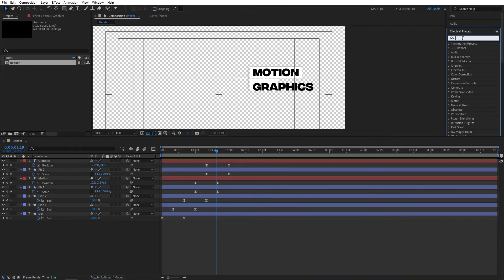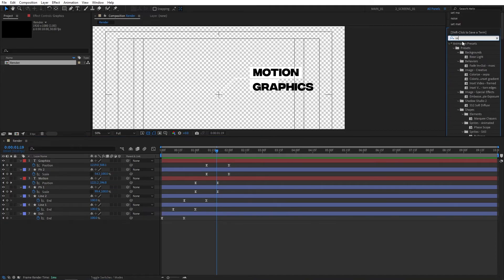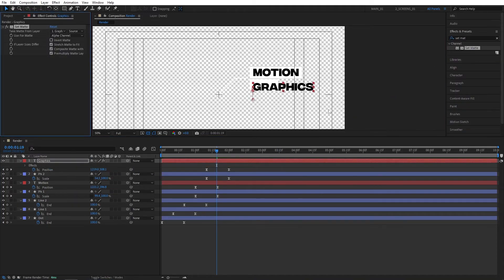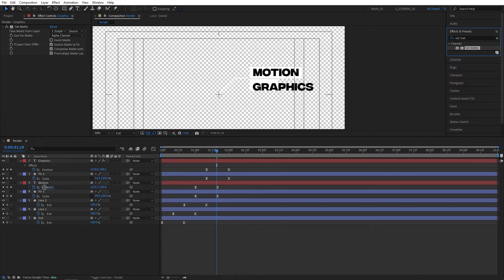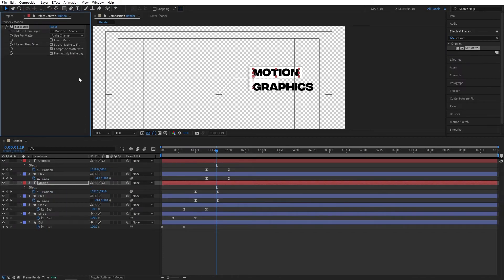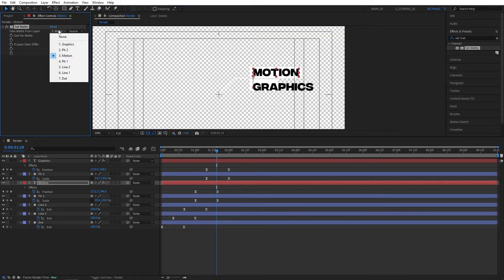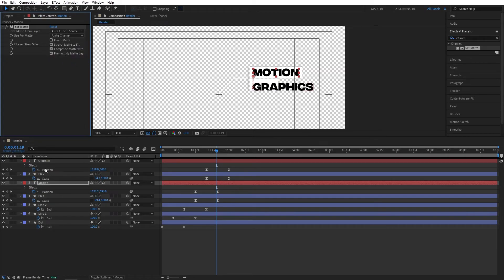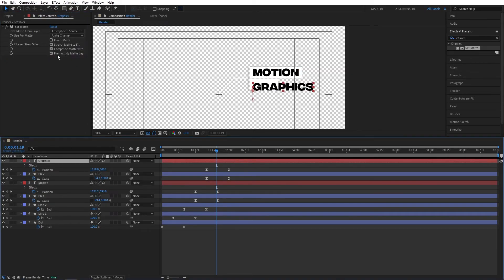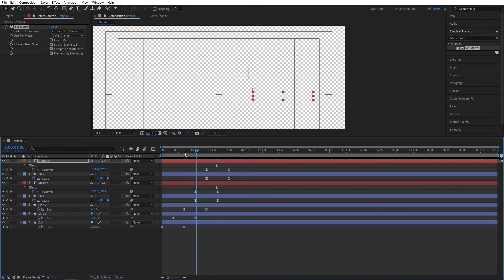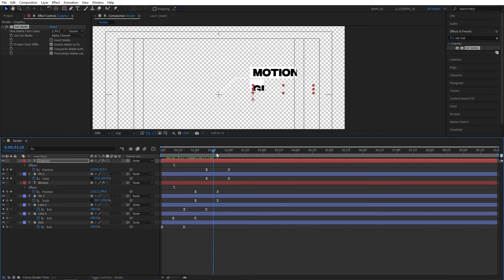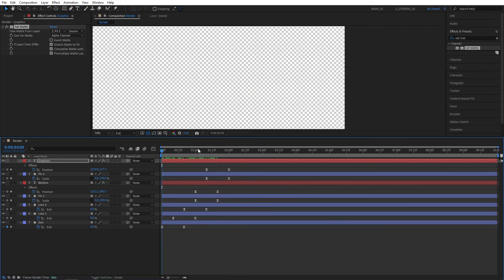We can fix that by adding set matte effect to both text layers. Then head over to the effect controls. Right here where it says take matte from layer, click the drop down and select the layer that the text is above. So PH1 layer would be the case for the first text. For the second text, you're going to select the PH2 layer. Once you do that you'll see that the text is no longer visible prior to the placeholders animating. That's exactly what you want.